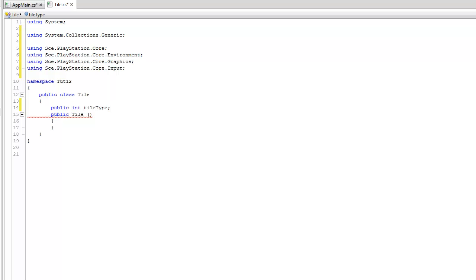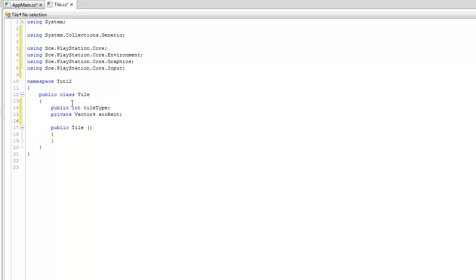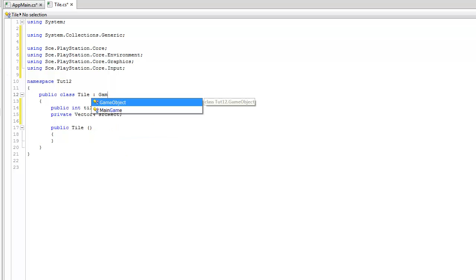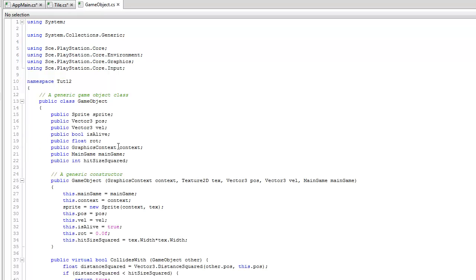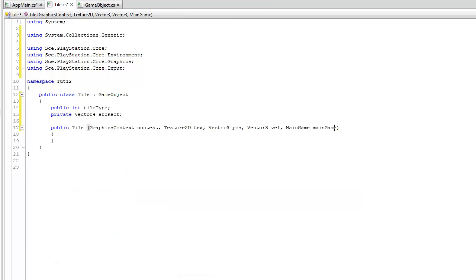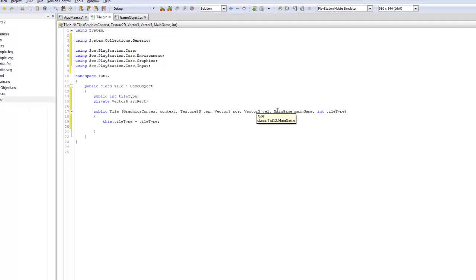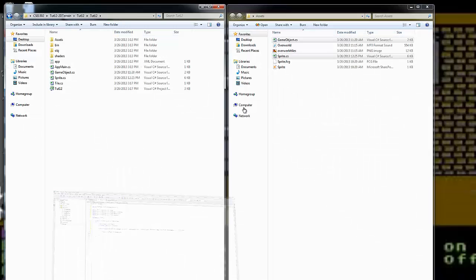From the previous tutorial on 2D landscapes, we need a source rectangle and a destination rectangle. There's no rectangle class, but we can use a Vector4. We'll hold 'public int tileType' — which could be rock, sand, lava, etc. — and a 'private Vector4 sourceRect'. We can also say that Tile is a GameObject, inheriting from it.